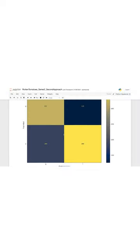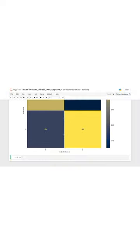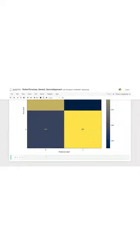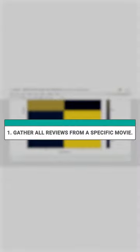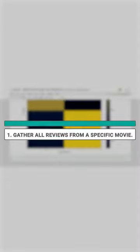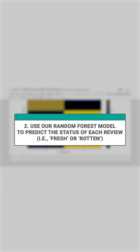let's use it to make some predictions on the movie status. In order to classify a movie status, we'll follow these steps. Gather all reviews from a specific movie. Use our random forest model to predict the status of each review, that is fresh or rotten.